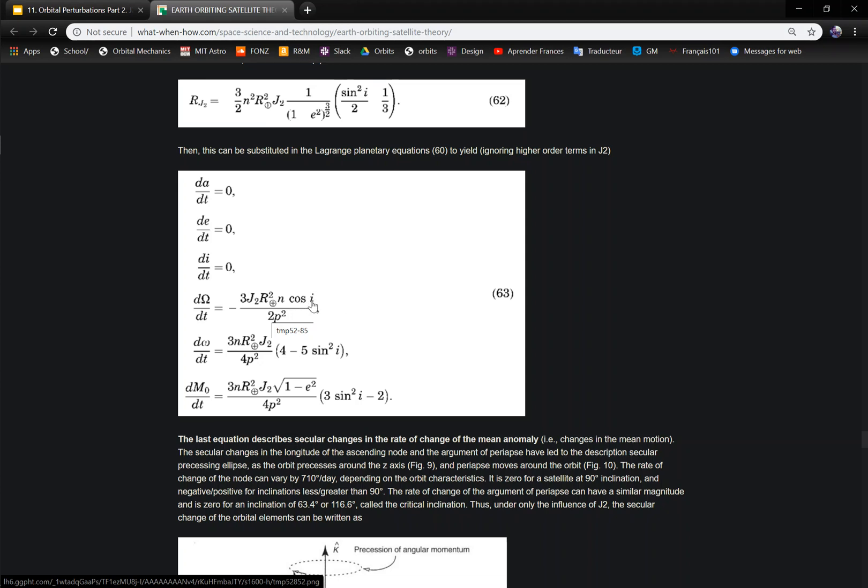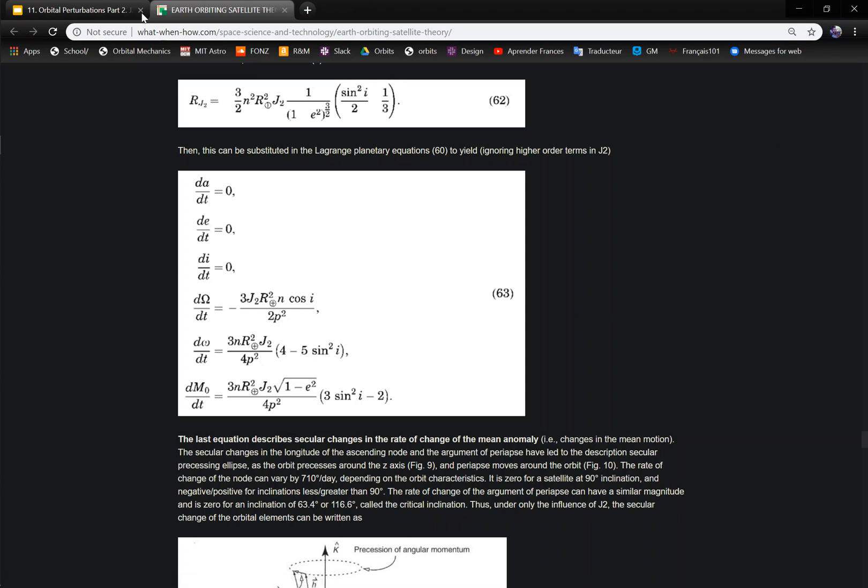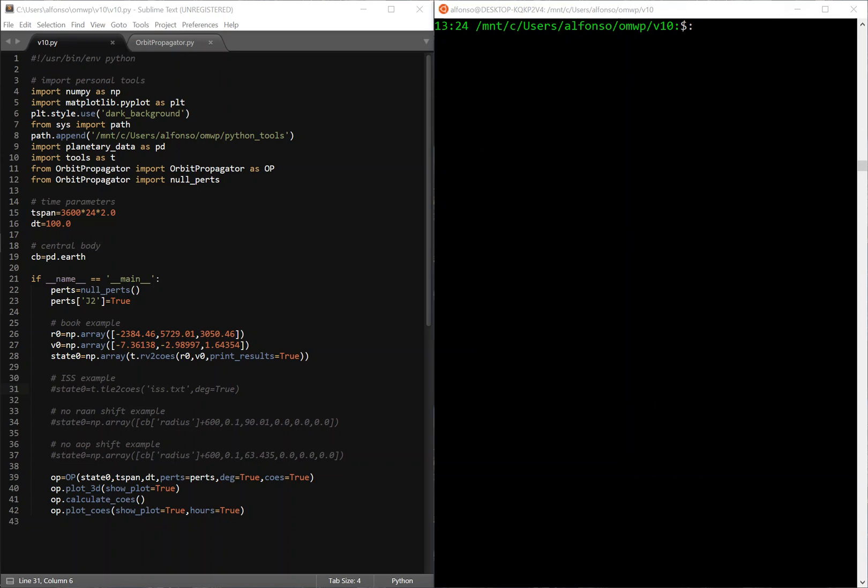Most of the examples are that you have this cosine of I terms. So if you set I to 90 degrees, it's going to be zero and you're going to have no change in your RAN. And then if you set I to a certain value, this term becomes zero and then you have no change in your argument of perigee. So I was going to do those examples, so I'll just get to it.